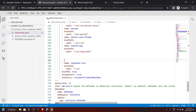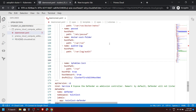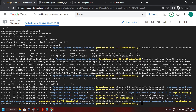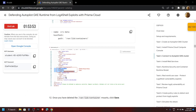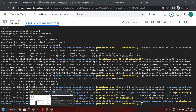Now save your changes — click on File, then Save All. Go back to the Cloud Shell and click on Open Terminal. Then from the lab, copy this command and run it.